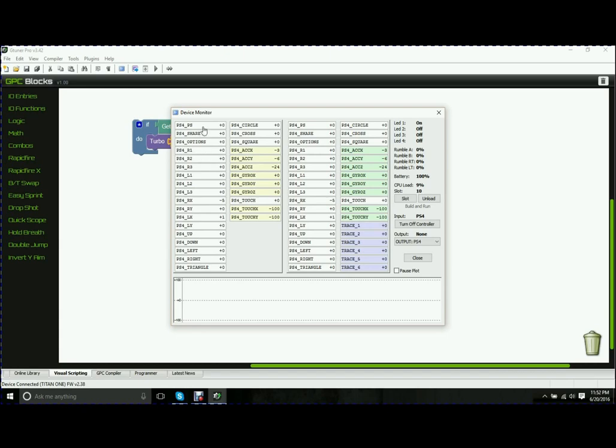The left side of the box here is going to show you all of your input buttons. This is what you're actually pressing on your controller. The right side is going to show you what it is passing along to your console.